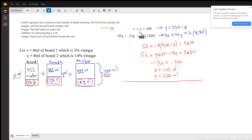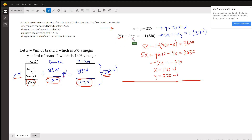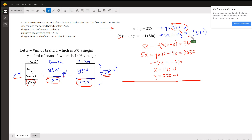The way I would solve this is using the substitution method. Equation 1 becomes y equals 330 minus x. I don't like to work with decimals, so I would multiply every term in the second equation by 100 to get rid of the decimals — that just moves the decimal point two places to the right. Then I substitute the expression for y into that equation: 5x plus 14 times (330 minus x) equals 11 times 330, which is 3630.